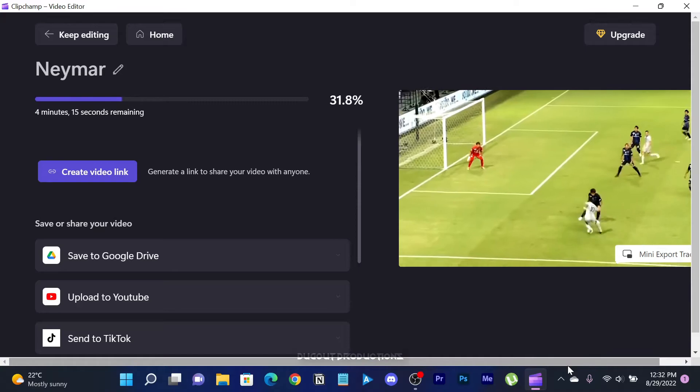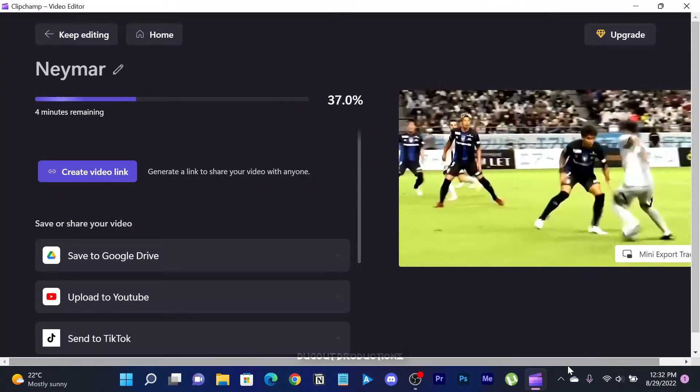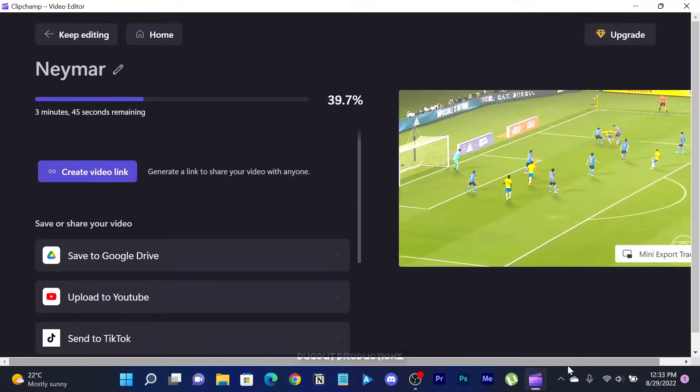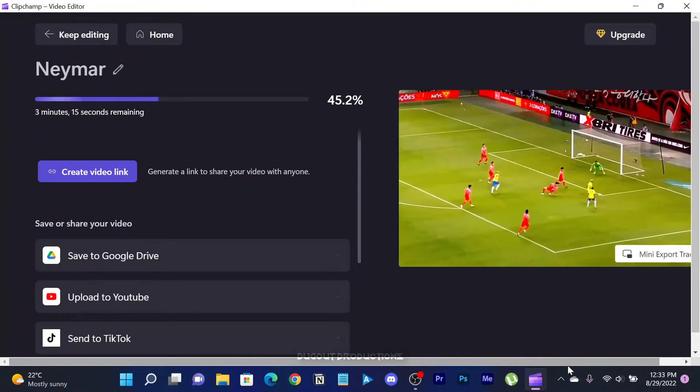In Clipchamp, the exporting process doesn't take a lot of time as it isn't very dependent on your graphics card.